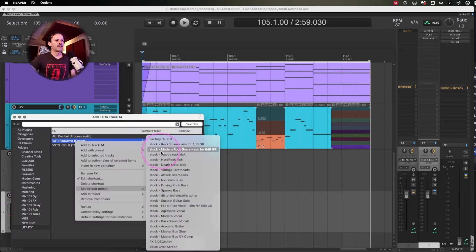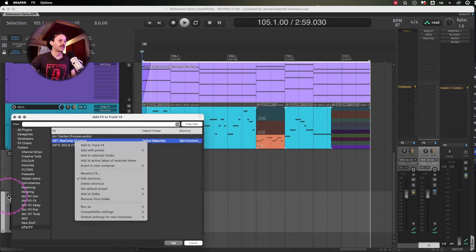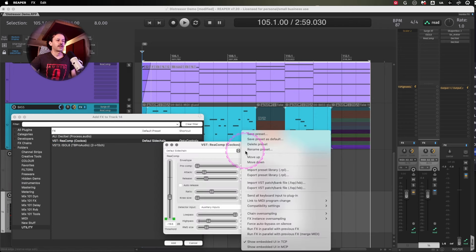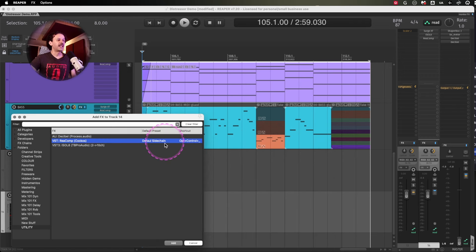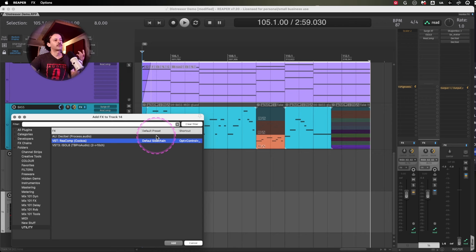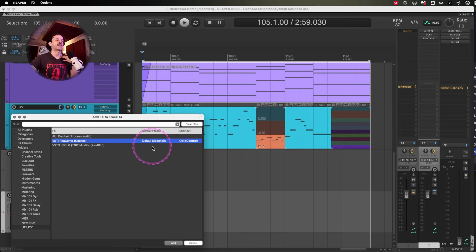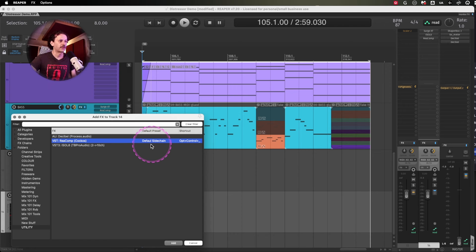You can change the default preset from here or from the plugin itself, just clicking on Plus and save preset as default. Many of my plugins on my FX browser already say here on default preset JC Default, because that's my own preset where I like to start with.